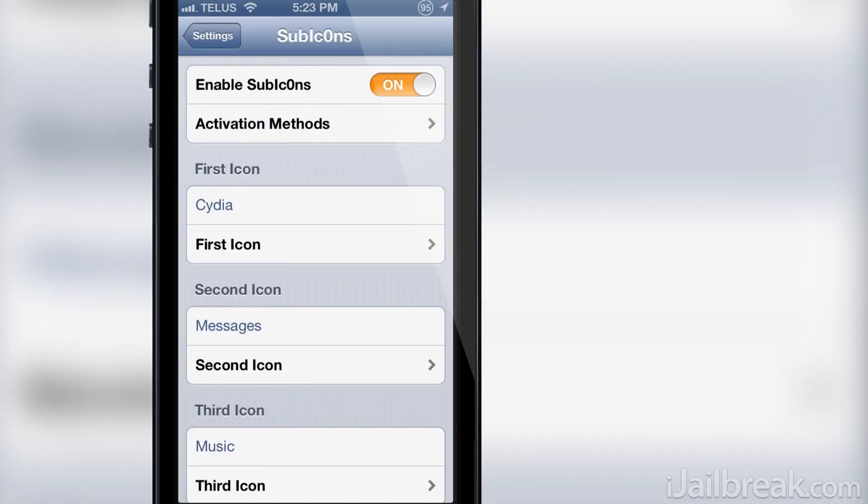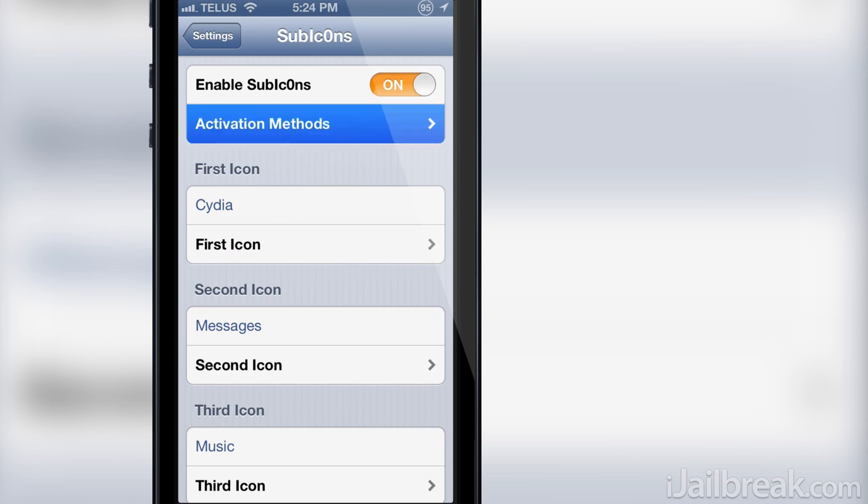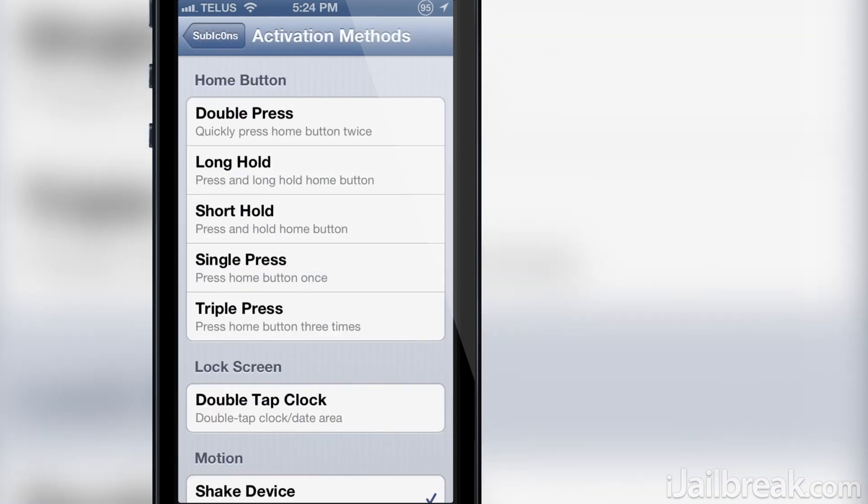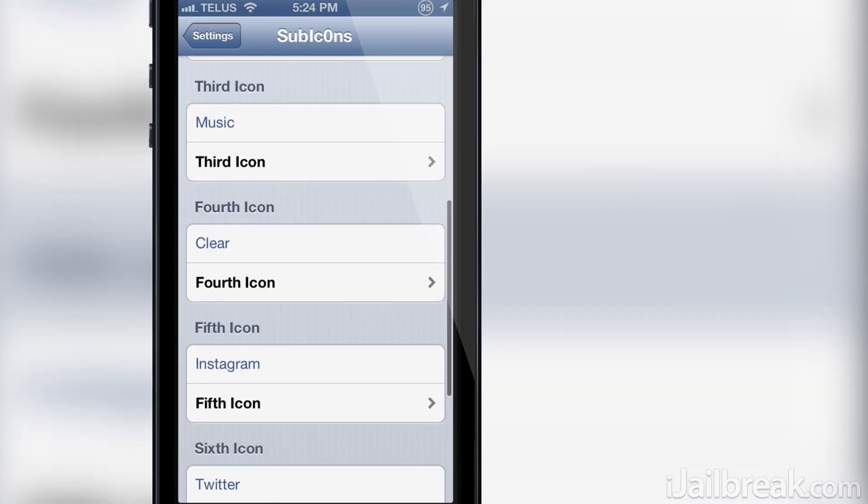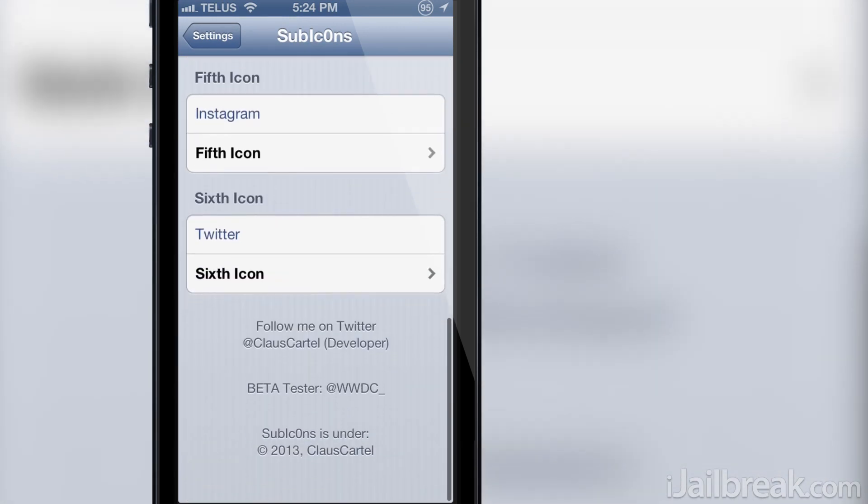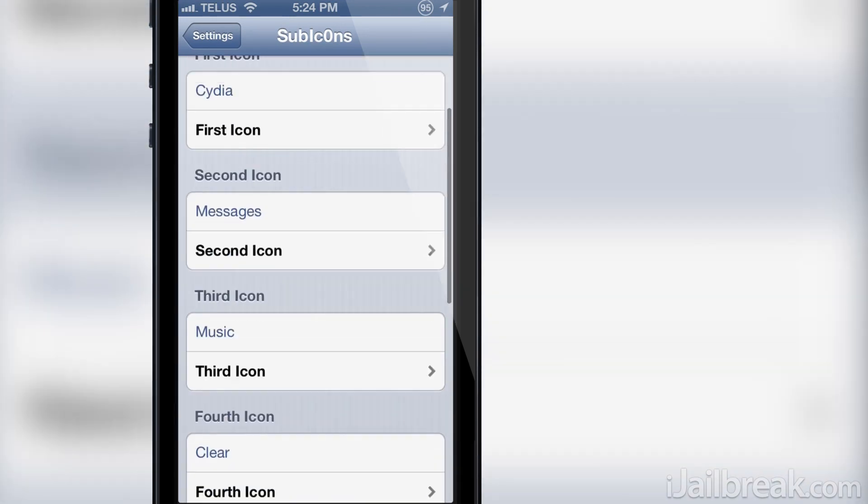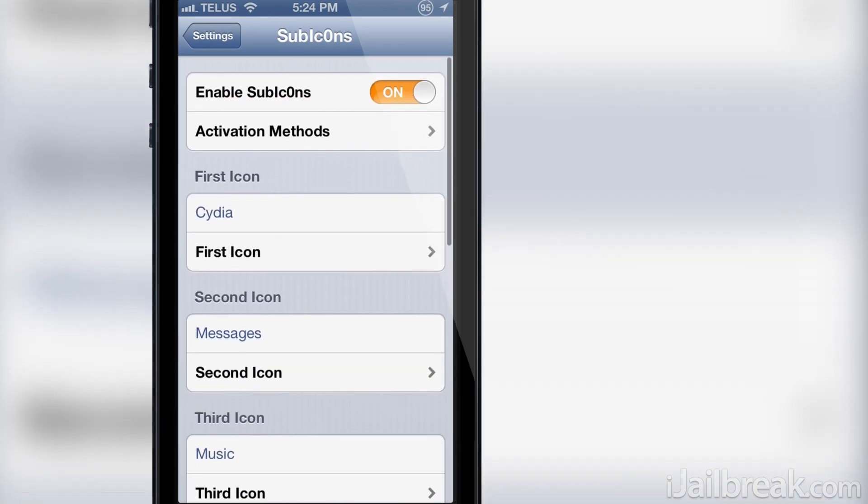Let's take a look at Subicons setting panel here quickly. Inside we have a kill switch, an activation method selection button, and of course the six configurable app places.